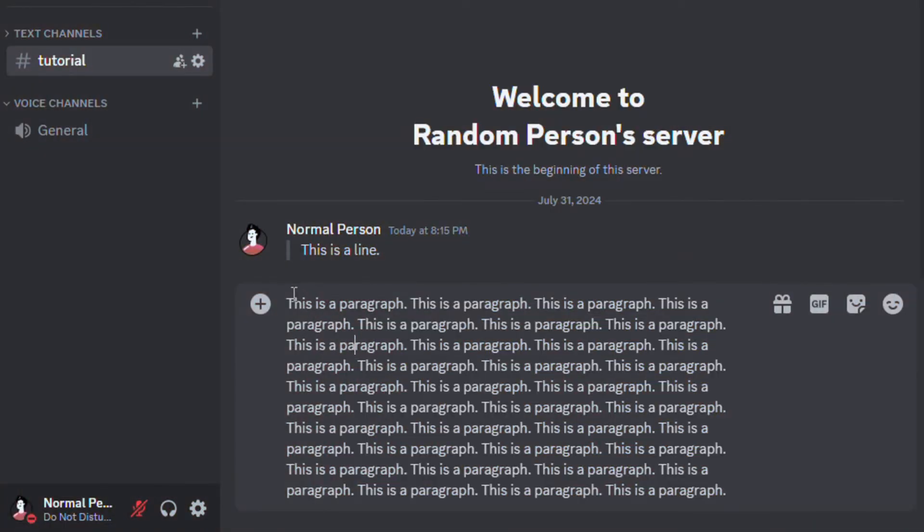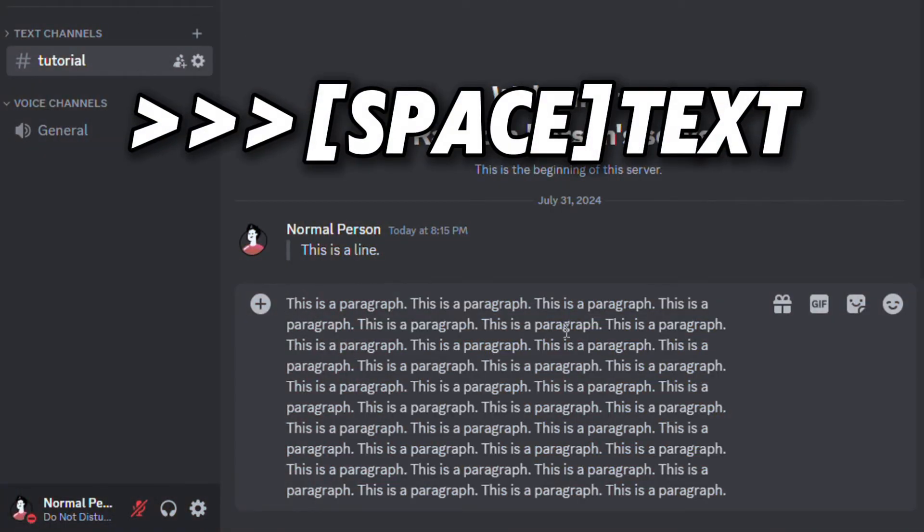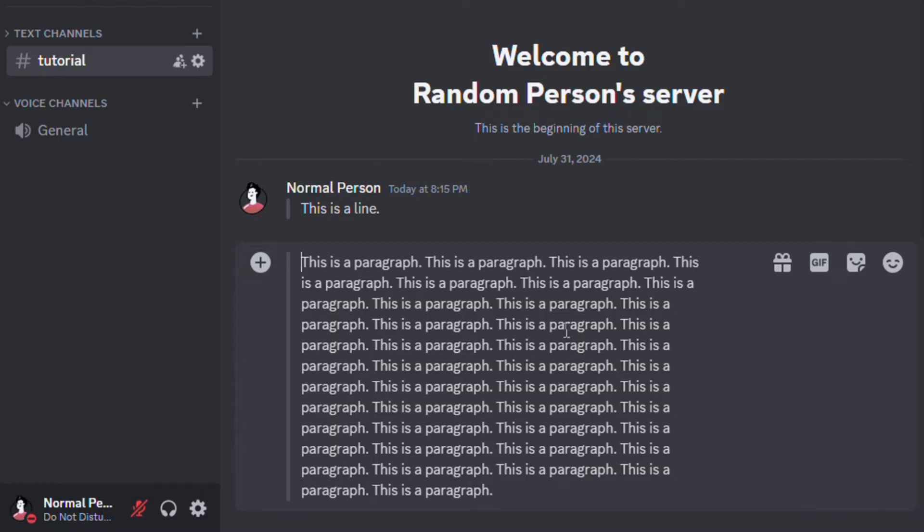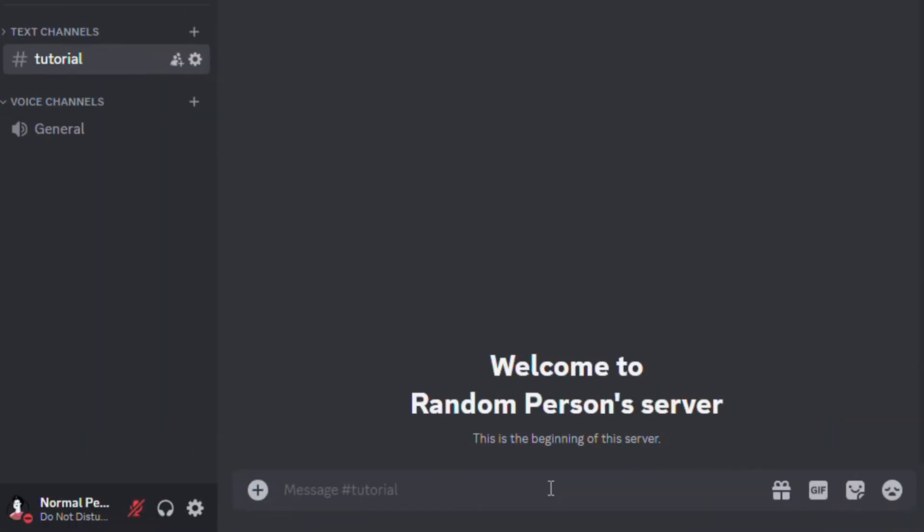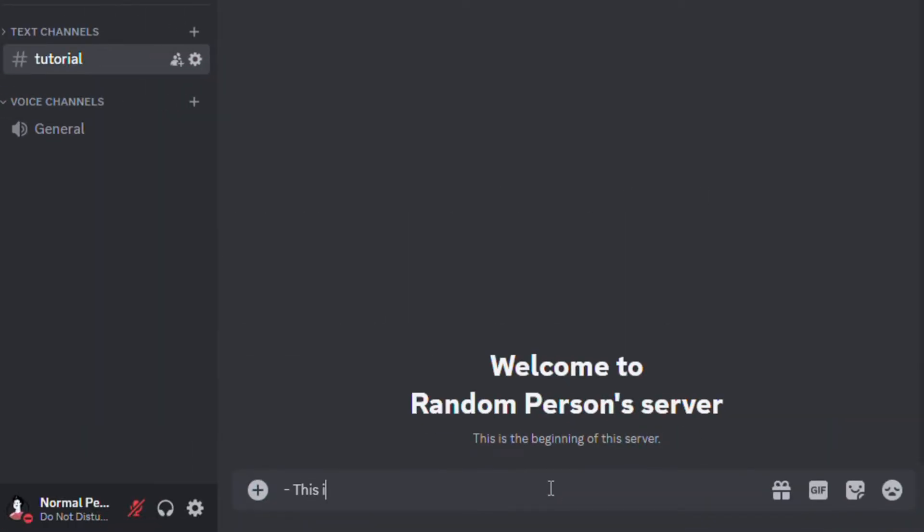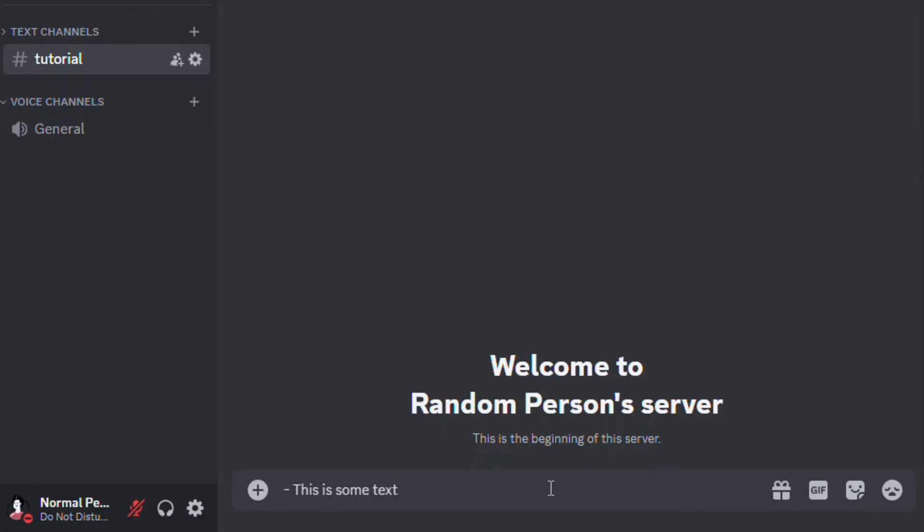If you want to quote more than one line, you'll have to add three open angle brackets instead of one. Now let's move on to bullets. To add a bullet to your message, you must add a dash and a space at the start of it.